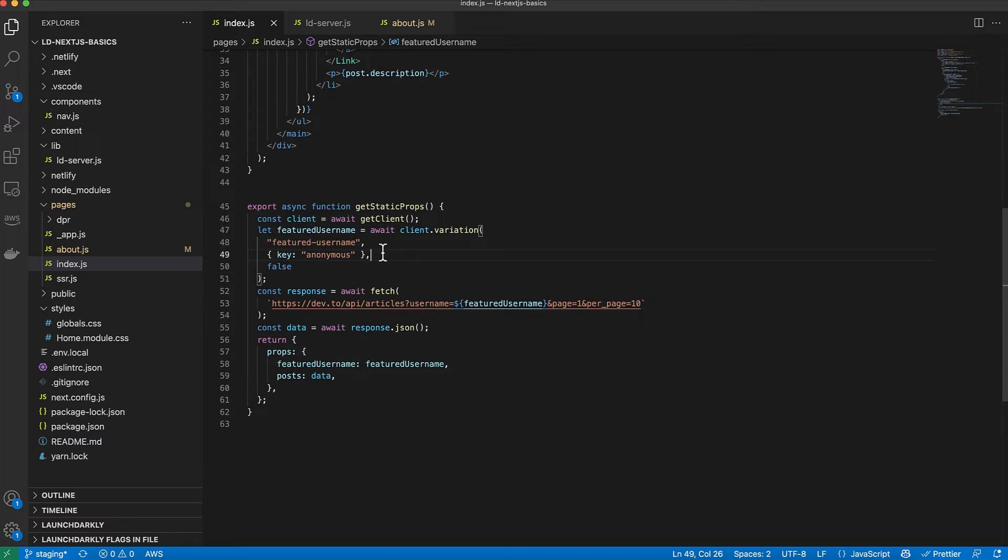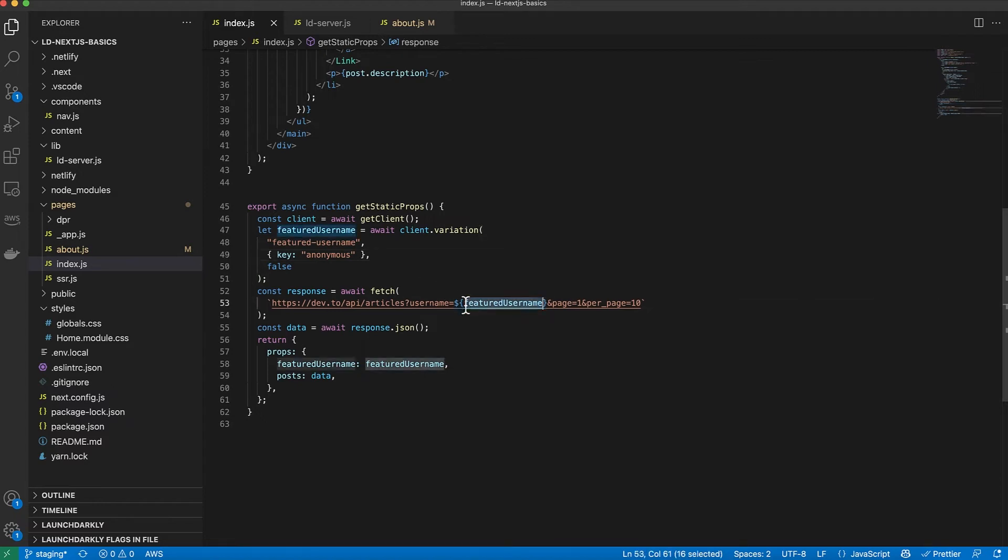I can't pass user details. I don't have them when this generates within the build. LaunchDarkly allows you to do really interesting things to target users or groups of users based on user data that you pass. But unfortunately, when you're statically generating pages, you can't do that because the page is being pre-rendered before it ever hits the user. So you don't have user information. So in these cases, I have to pass an anonymous user.